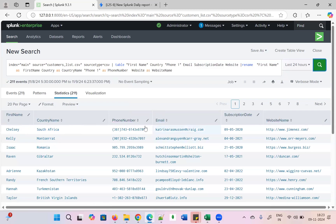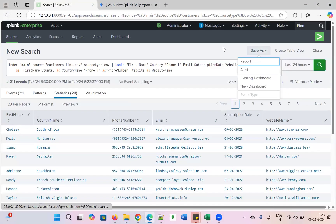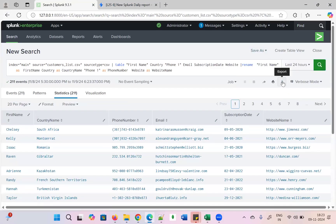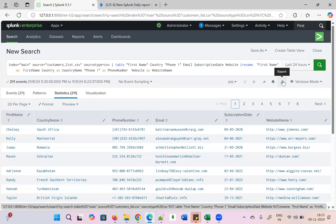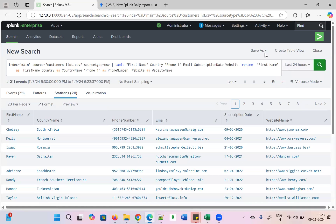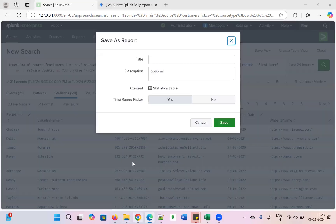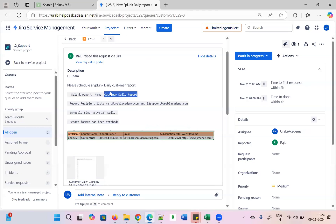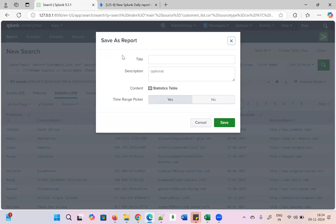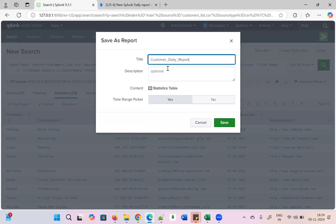First name, country name, phone number, email, subscription date, website — all in the correct format. If you want to verify, you can download and check also. Now once the report is ready, we need to save it as a report. The report name should be 'Customer Daily Report' — exactly as specified in the Splunk report. Save it.